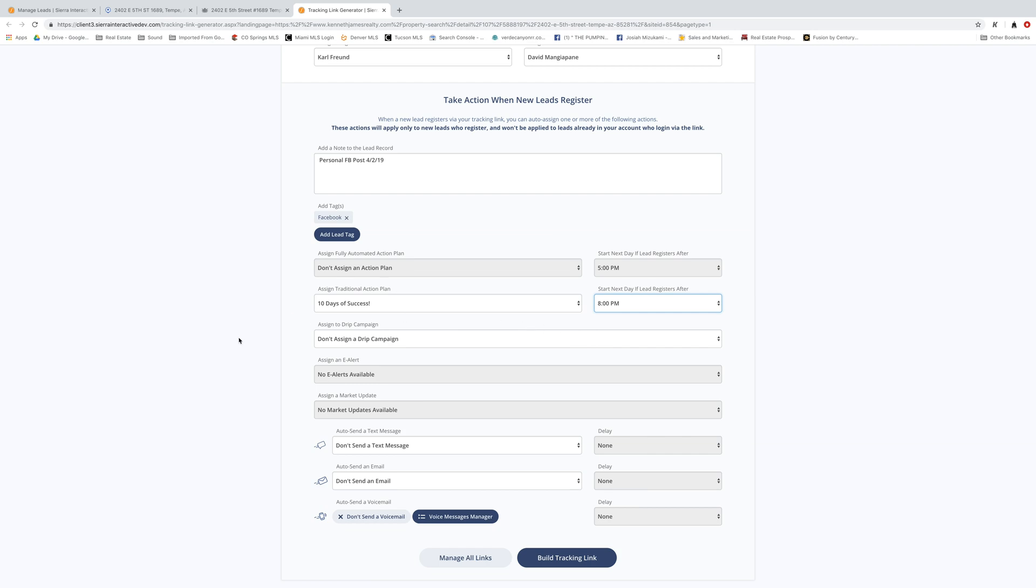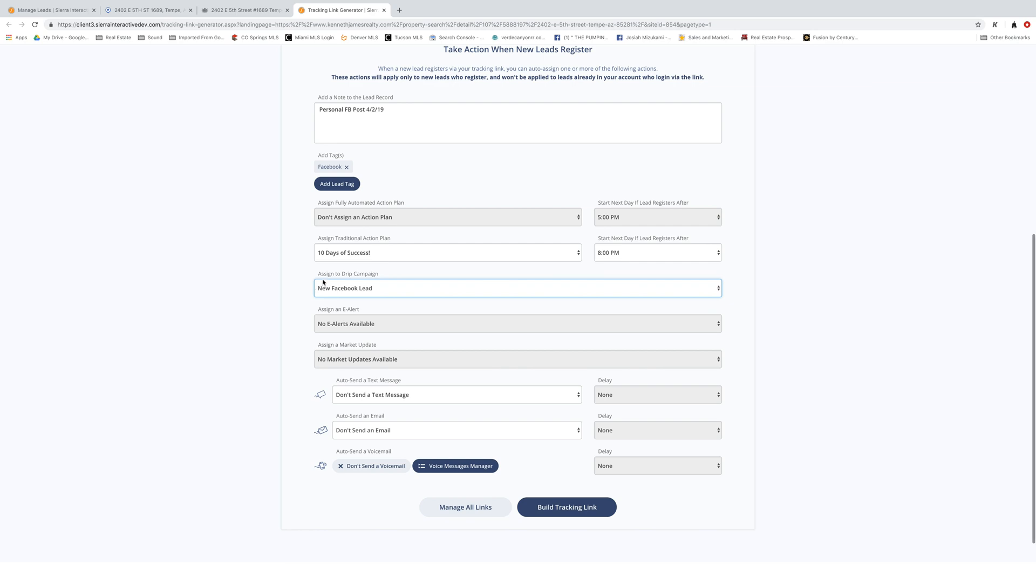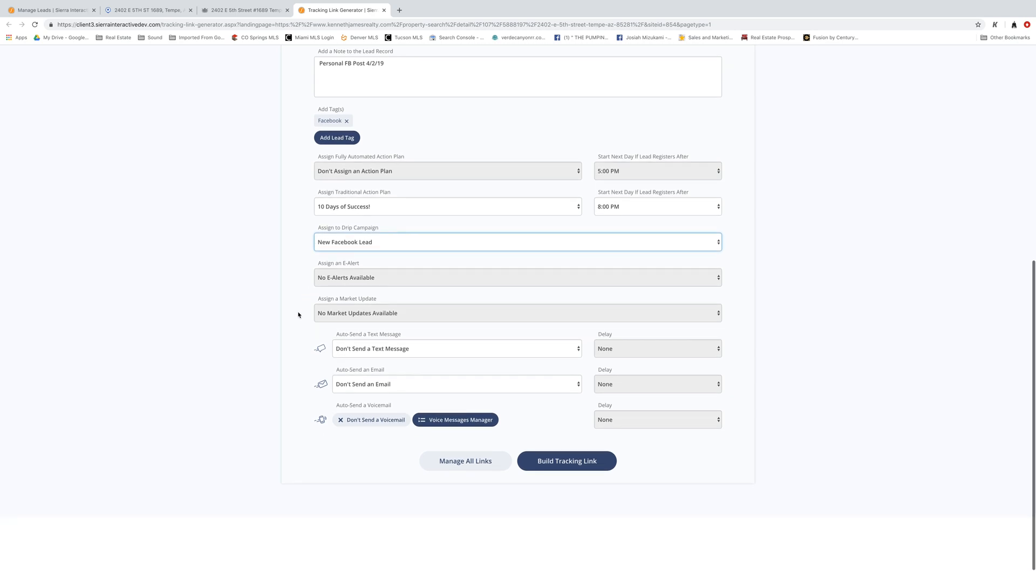You can also throw them in a drip campaign. Since this is going to come from Facebook, let's go ahead and put new Facebook lead as a drip campaign in there and that'll follow up with these guys pretty much indefinitely for the rest of their lives. They're going to get an email from you guys.